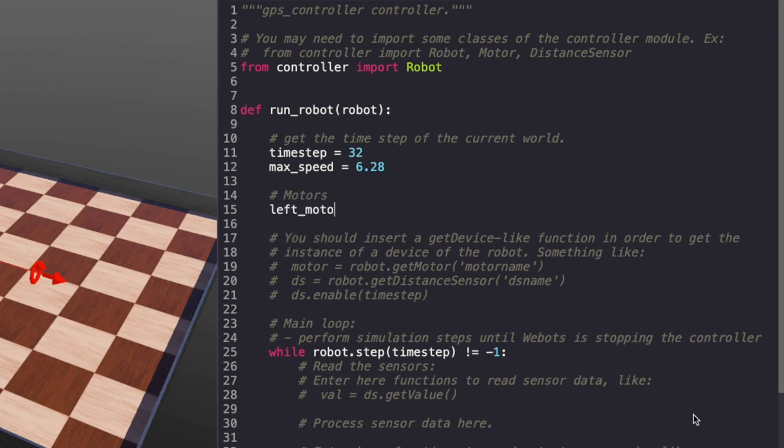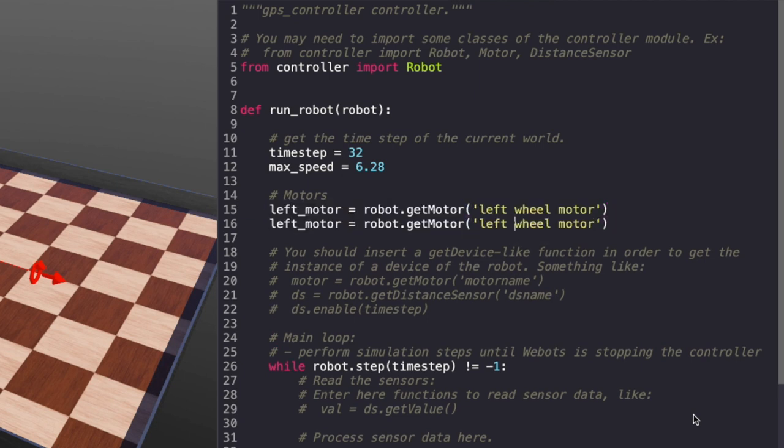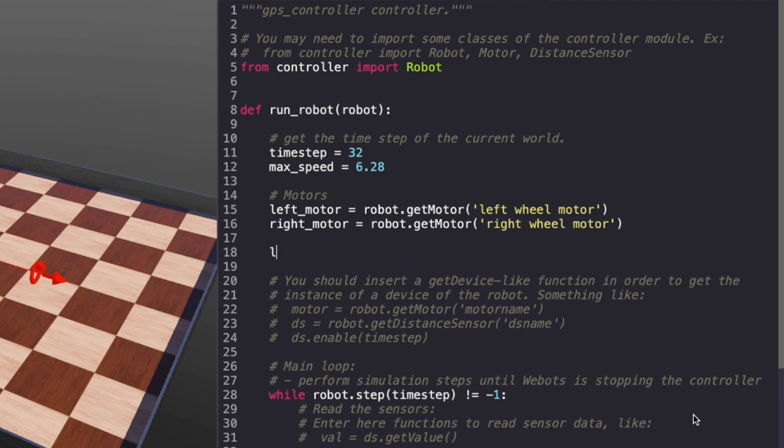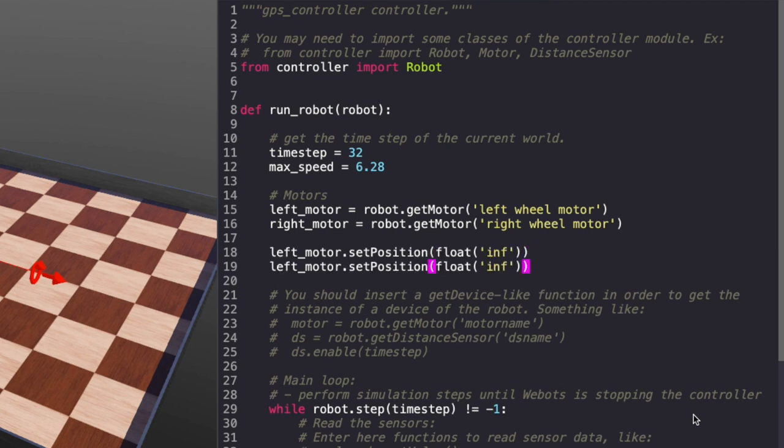Next let's initialize the motors. I'm using variables leftMotor and rightMotor for my leftWheel and rightWheel motors. I'll be driving the EPOC with velocity, so I'm setting the position to infinity and the initial velocity to zero.